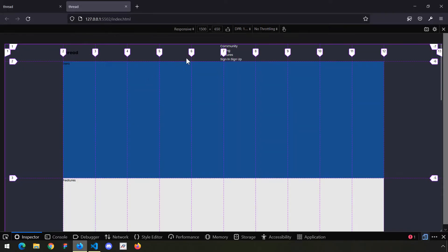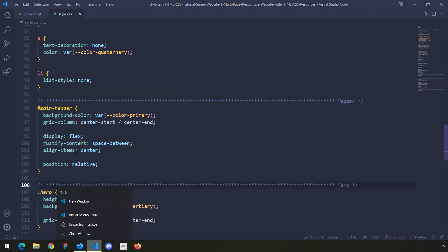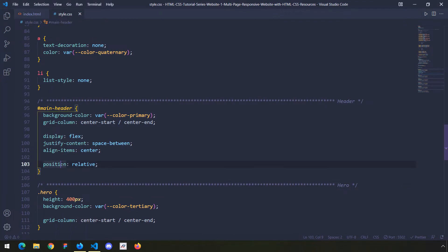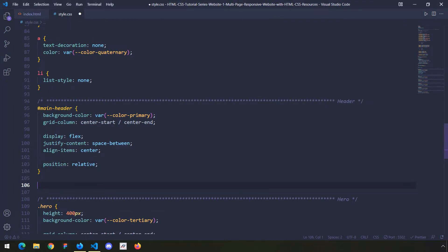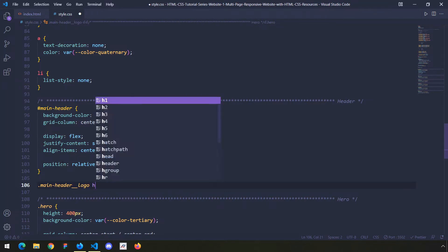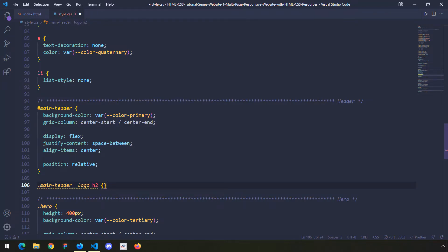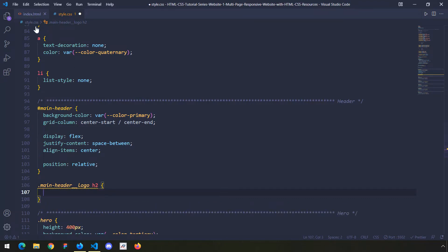Let's save everything. We can see that all elements are separated with some space between them — we'll fix their size as well. Now I'm going to grab the h2, which is located within main-header__logo. Let's take a look at that in HTML as well.